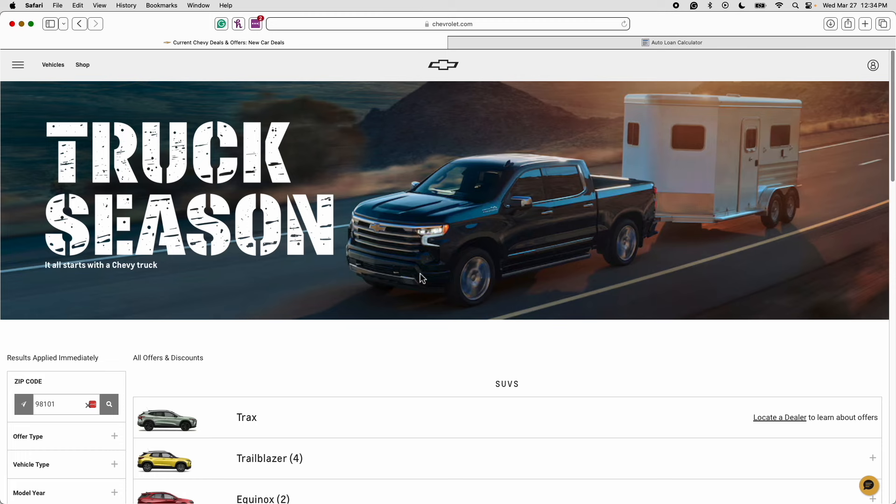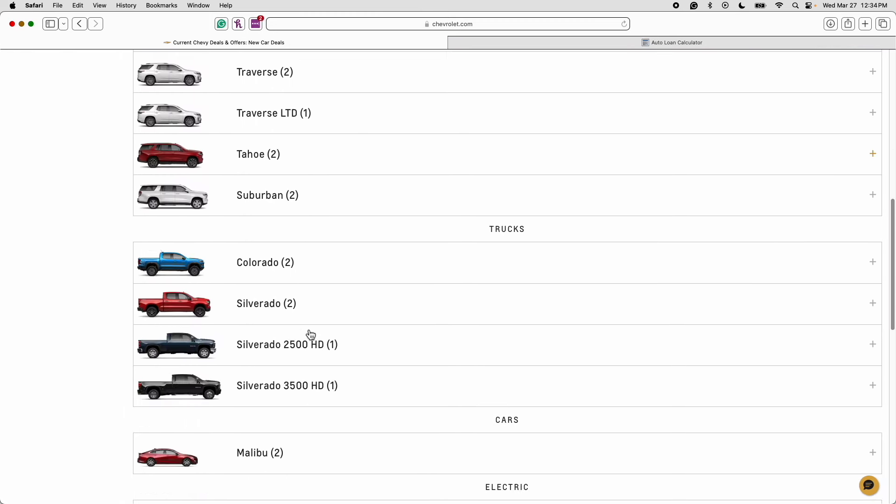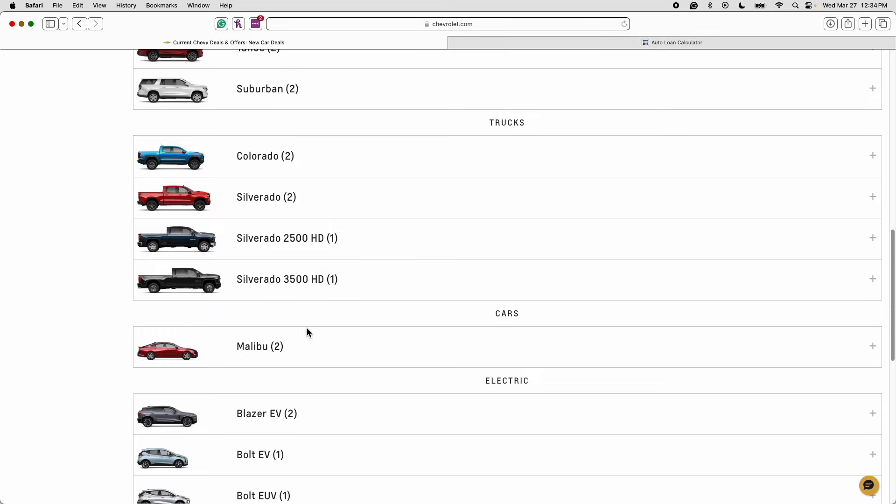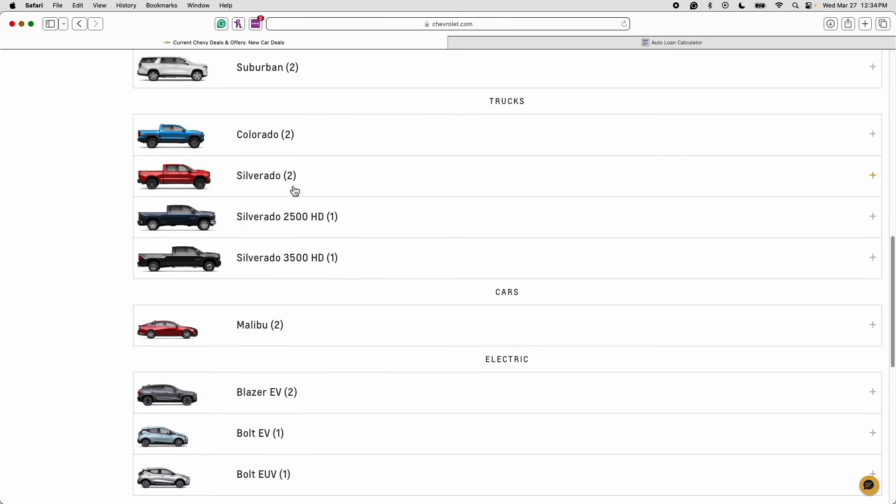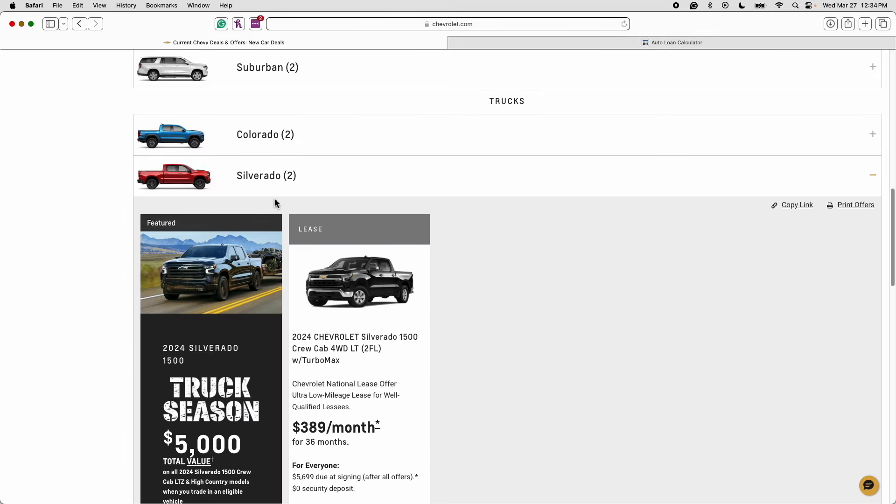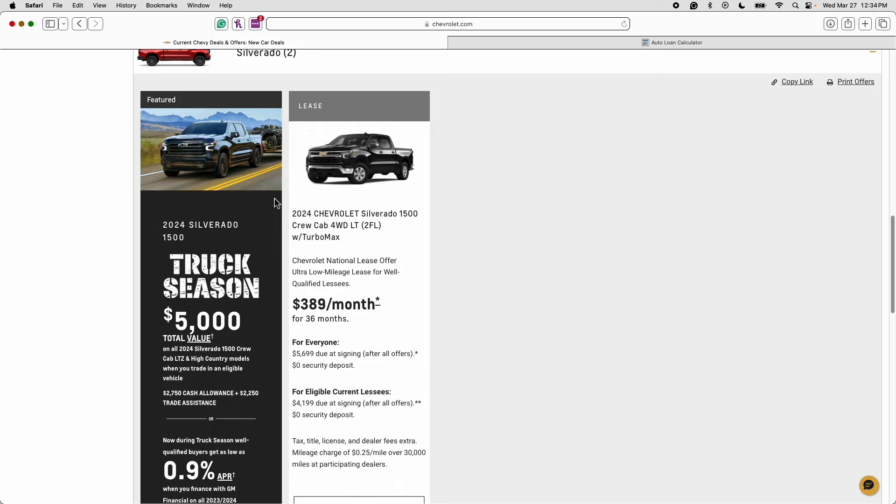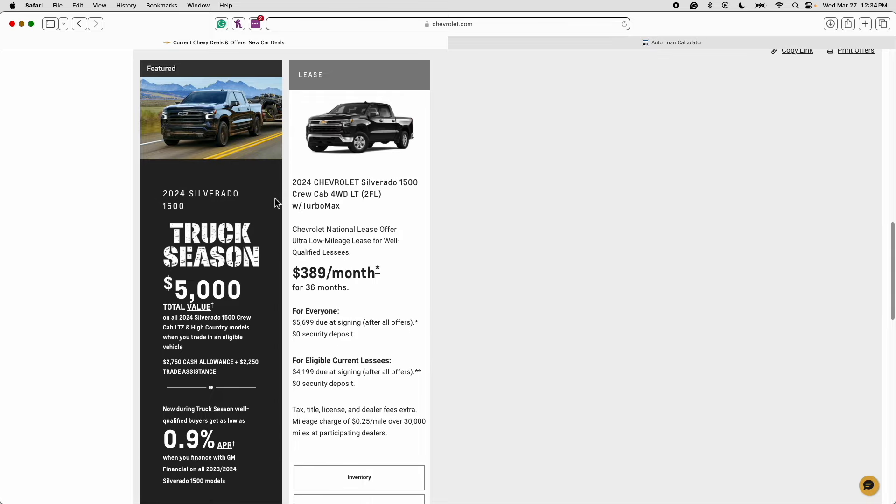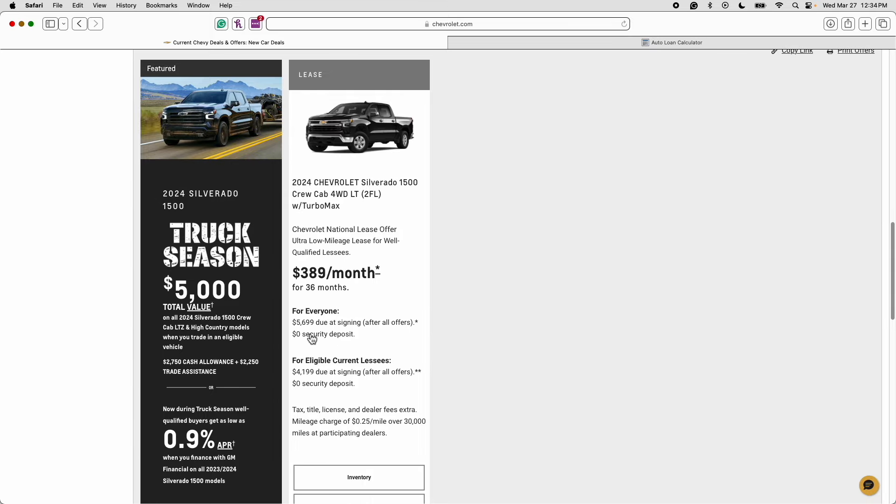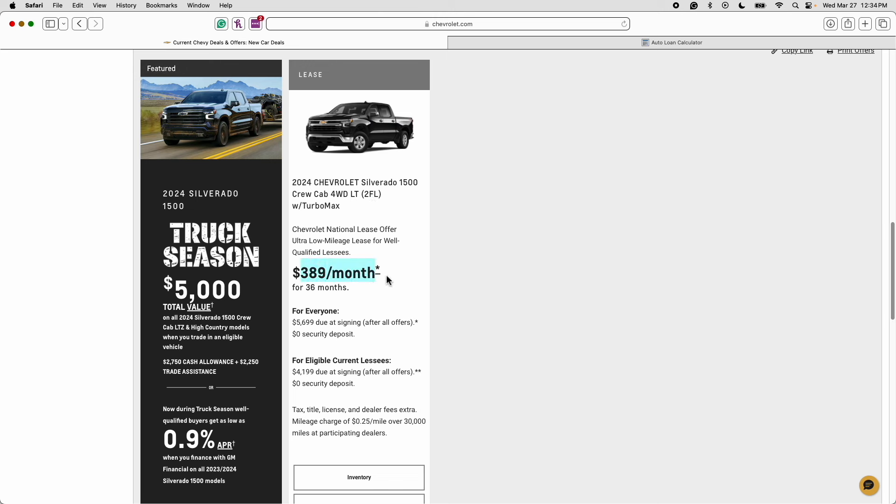All right ladies and gentlemen we are on the Chevrolet website and as you can see it is truck season. So let's go ahead and scroll down to the Chevy Silverado. Right here is the Chevy Silverado 1500 and as you can see right here is the featured lease deal. So right now you can lease a 2024 Chevrolet Silverado 1500 crew cab four wheel drive LT 2FL with a turbo max engine for $389 a month.